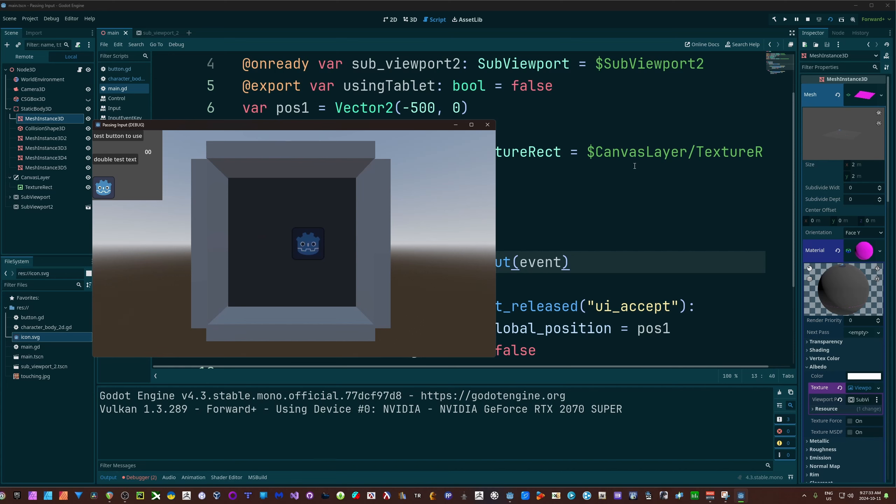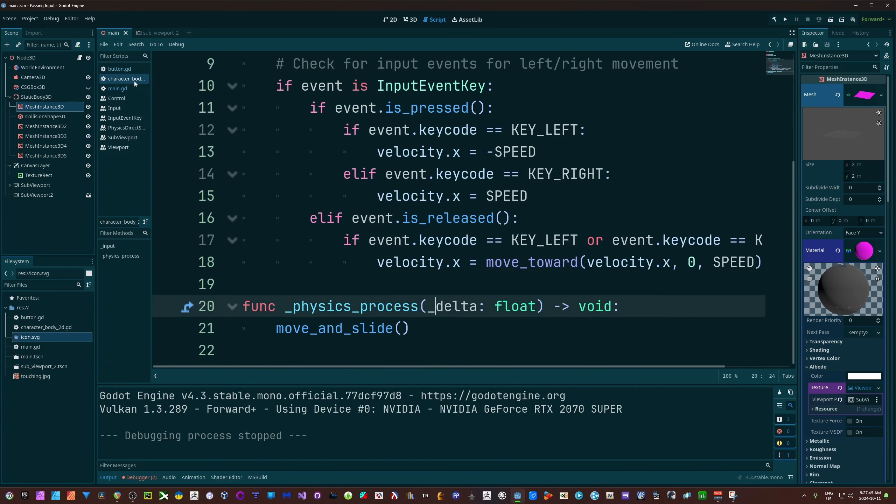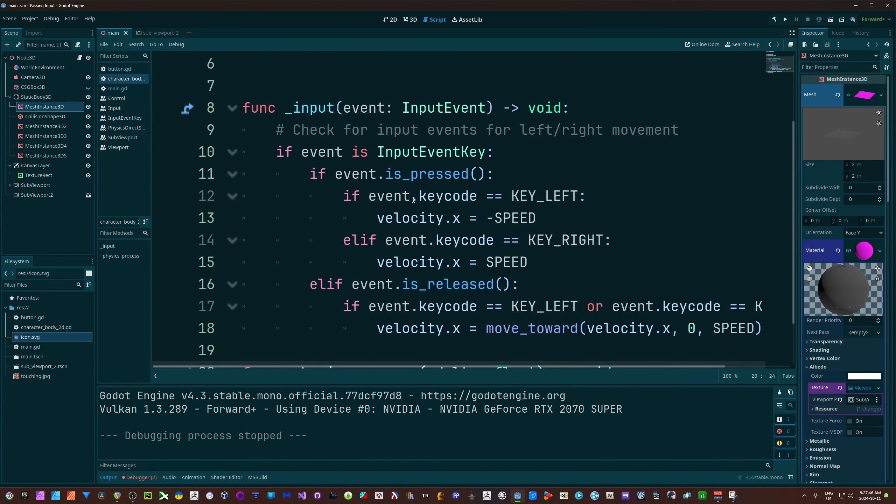It is important to know you don't want to put your input on process or physics process. We want to pass input through to it, and for that we have to pass in our event. So on the character, what I've done is actually have this inside of the input, which in my opinion is probably where that should go anyway.